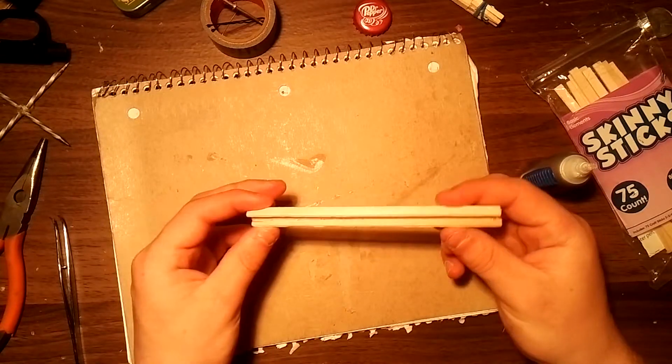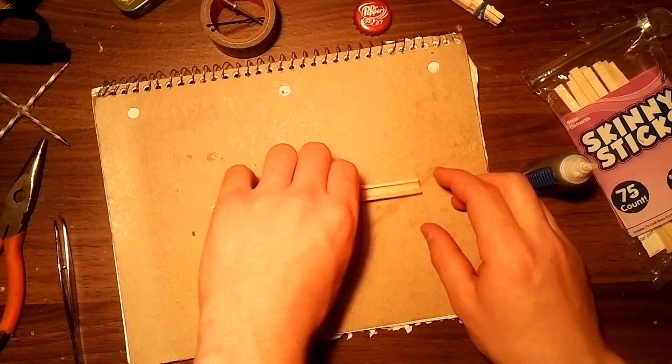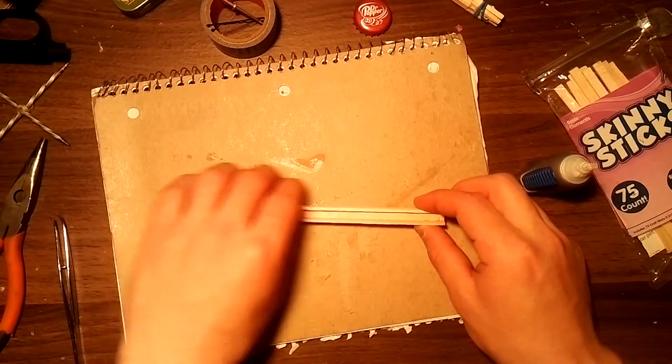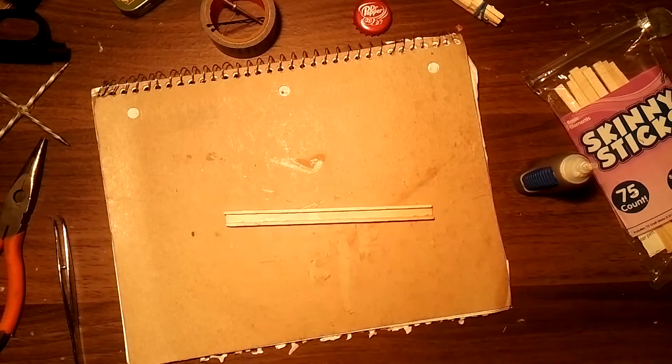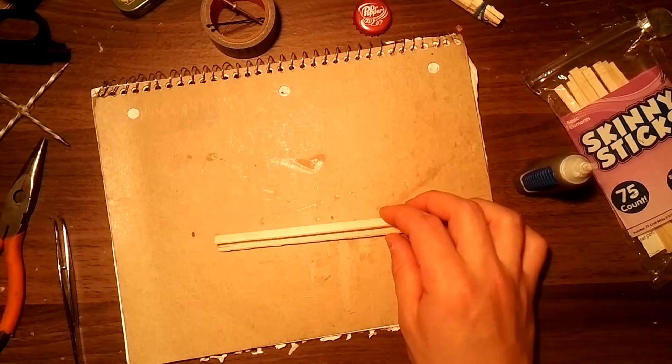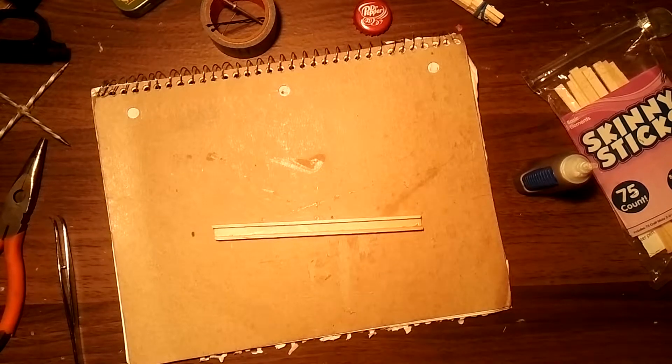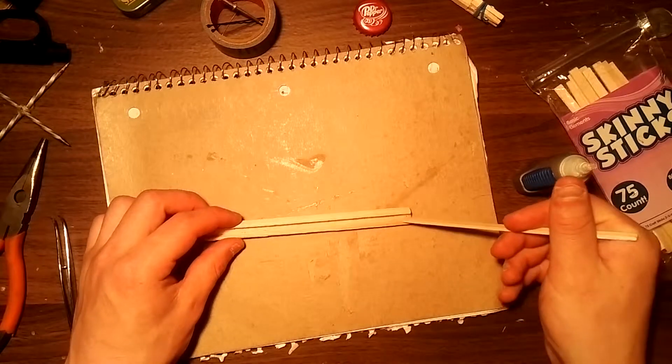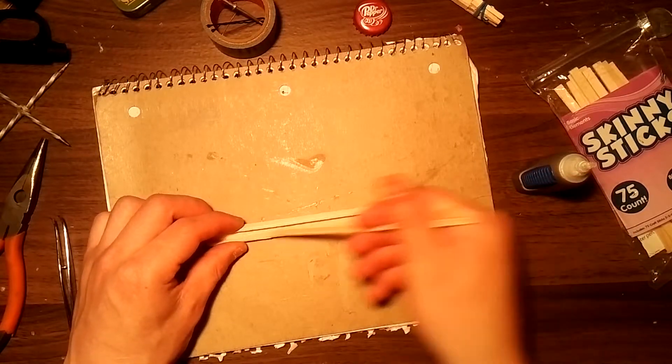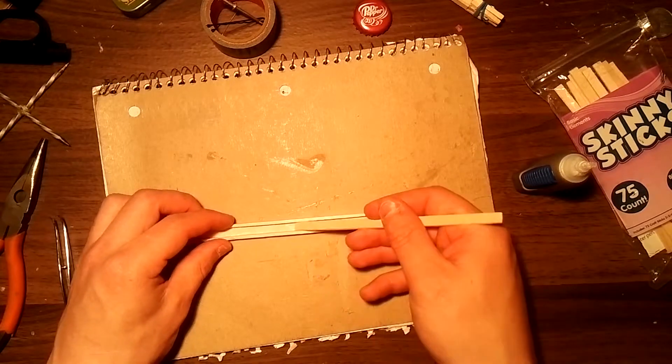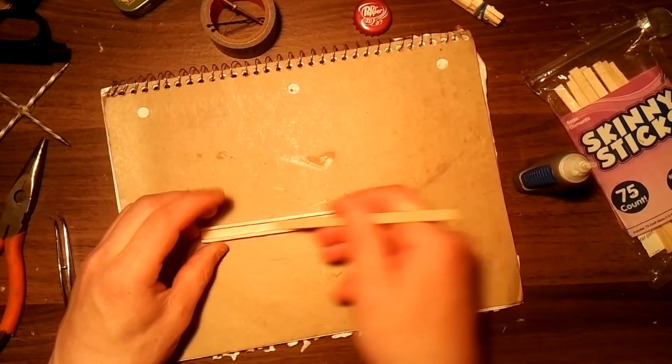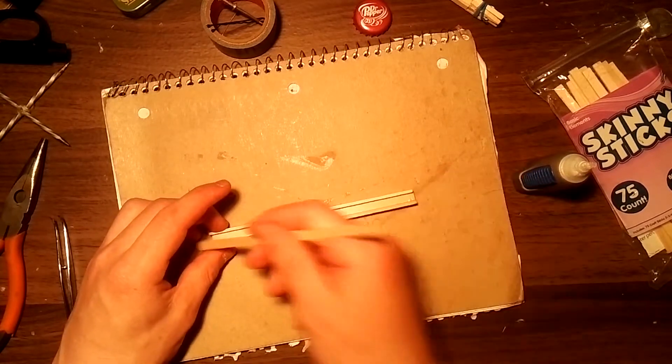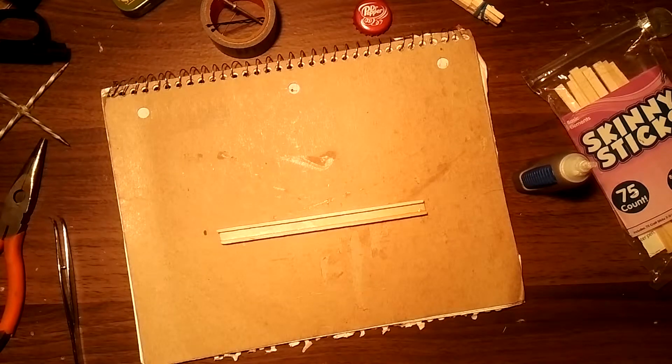It's not absolutely important if everything's completely level on this because we're going to be building onto this quite a bit. Just as long as the inside is straight and lines up we're good. Now there's some little dabs of super glue that have come up on the inside. Just take a popsicle stick that you're not going to use on the crossbow and just smooth them out. After this just let it dry for a couple minutes and then we'll continue.